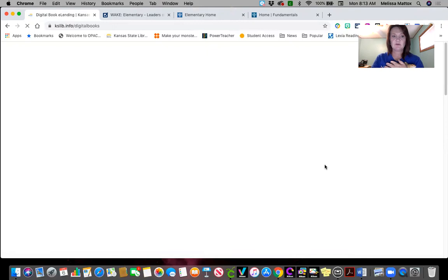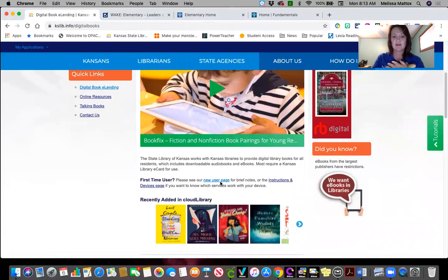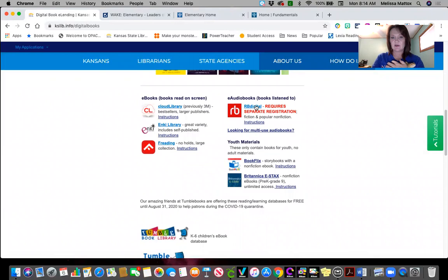You'll go to digital book e-lending, and from here you have quite a few different options. There's a video if parents need to watch, you've got your new user page, your instructions, and device pages. Check up here at the top before you get going too far. You'll scroll down to the bottom — here again is RB Digital, and it's telling you that it does require a separate registration. So do that first.